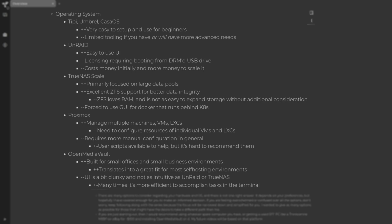And then we have Proxmox. With Proxmox, you can manage multiple machines, VMs, and Linux containers. The downside is you do need to configure the resources of all these individual VMs and Linux containers, and it just requires more configuration in general. There are user scripts available to help you get a lot of these things set up, but it's hard to recommend them because you're running a script into Bash from an online source, and that is not a good practice. As a beginner, you should understand the scripts that you're running and really read through them — not just run them directly from an online source. I wouldn't want to get a beginner into that kind of bad habit.